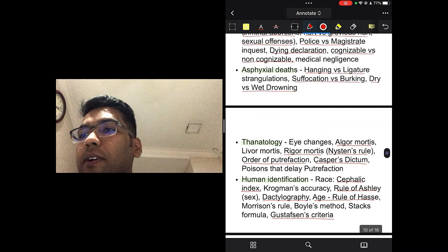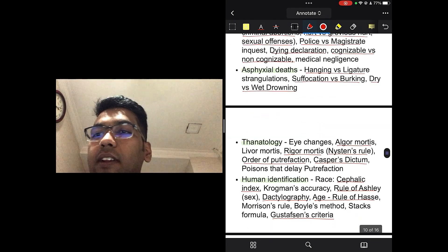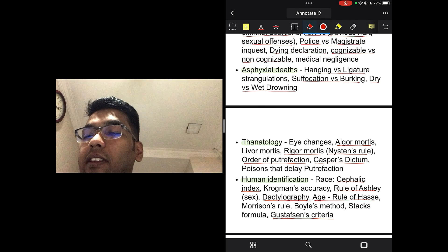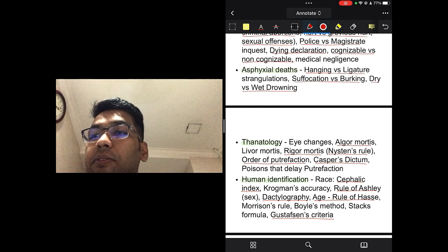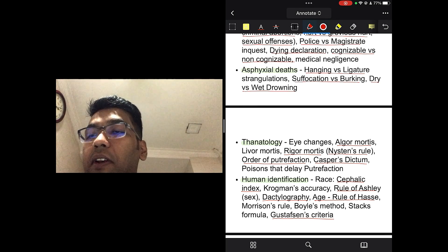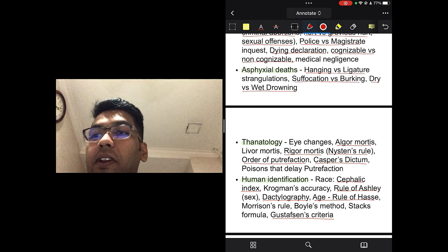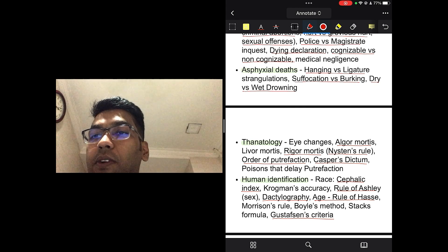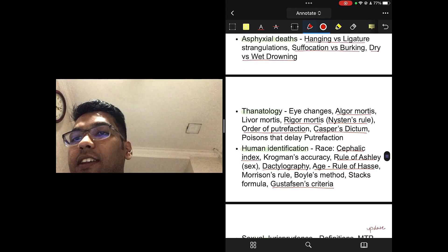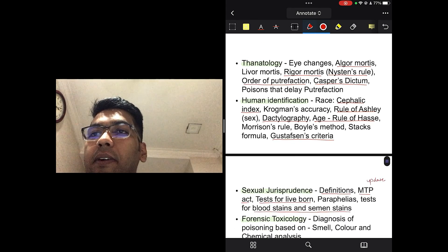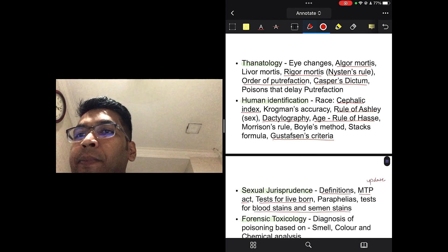Talking about asphyxial death, you should read about hanging versus ligature strangulation, suffocation, choking, dry versus wet drowning. In thanatology, you should read about algor mortis, livor mortis, rigor mortis. The Nysten's rule is very important for rigor mortis. Order of putrefaction, Casper's dictum. These are, you know, examiner's favorite topic talking about thanatology.